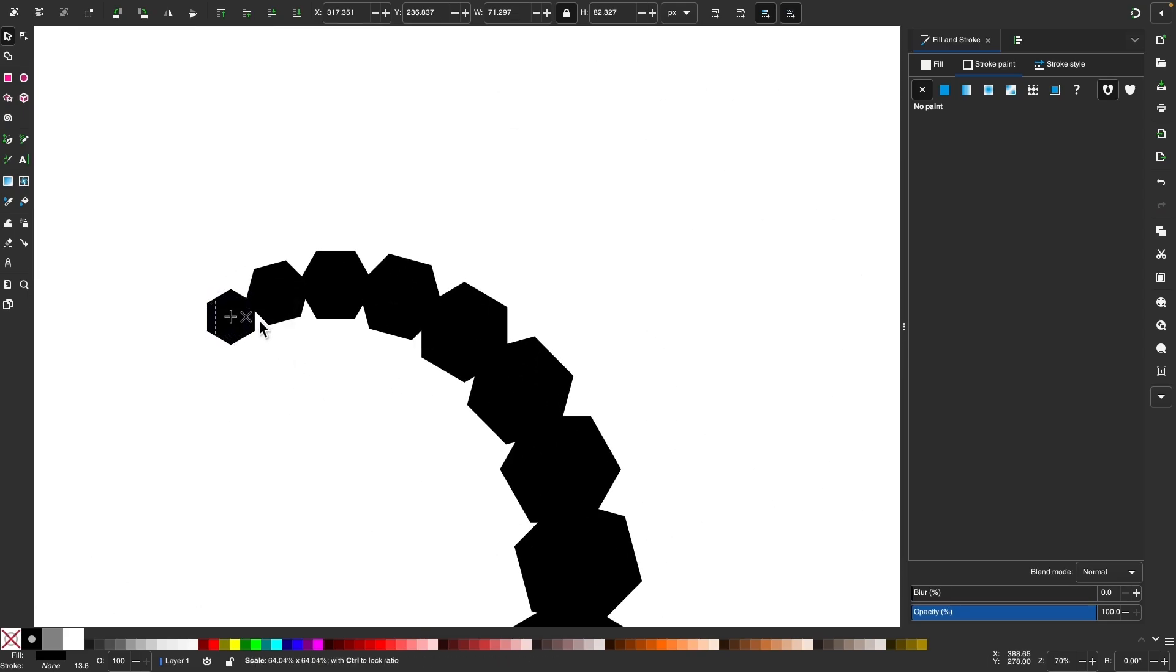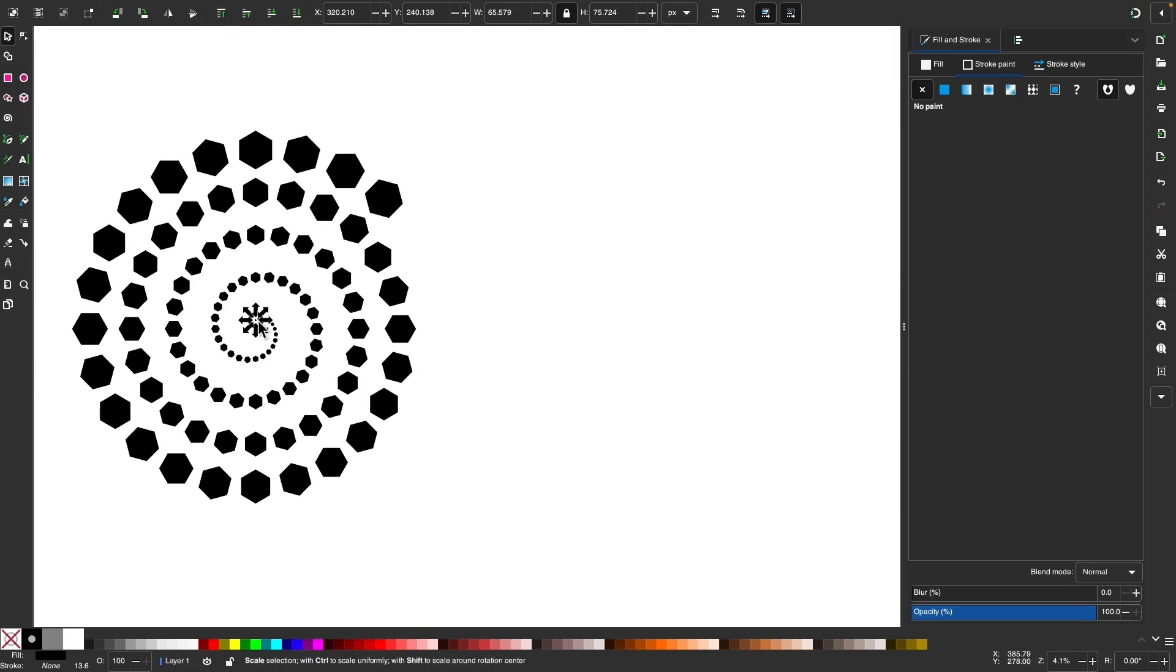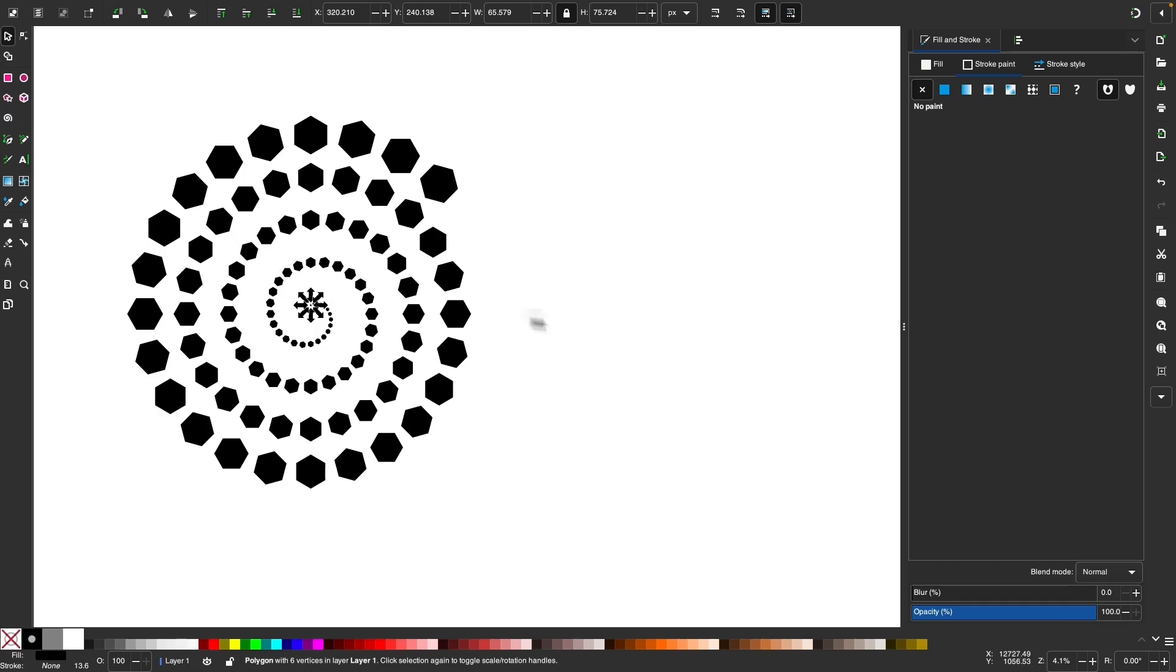So that is how you can use Inkscape to create these descending spirals with the tiled clones menu.